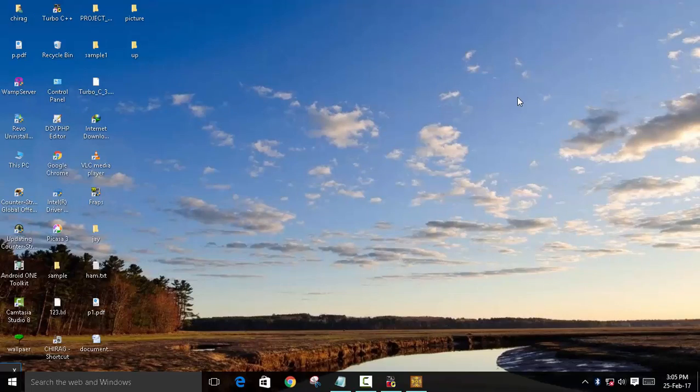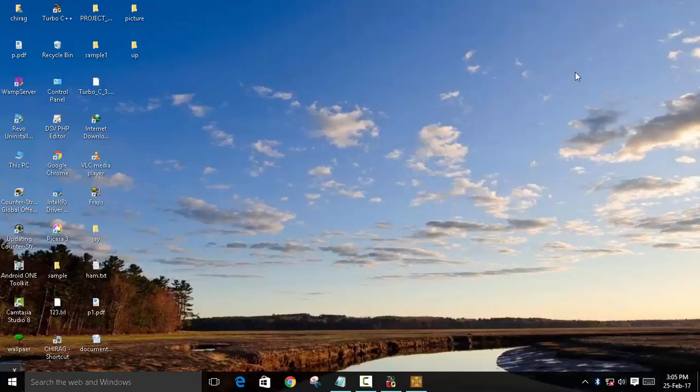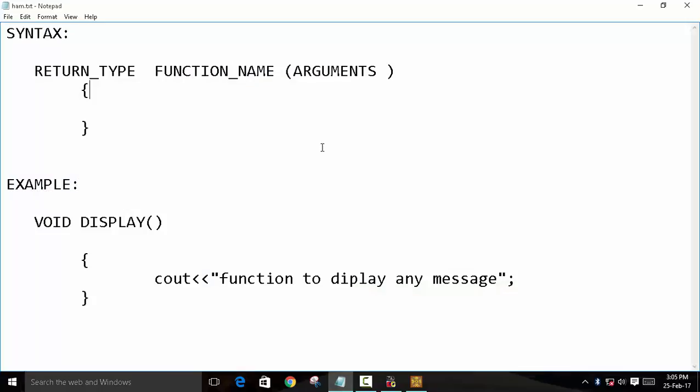So first, what is simple function and inline function? The syntax of simple function is return type, function name and argument and the statements.